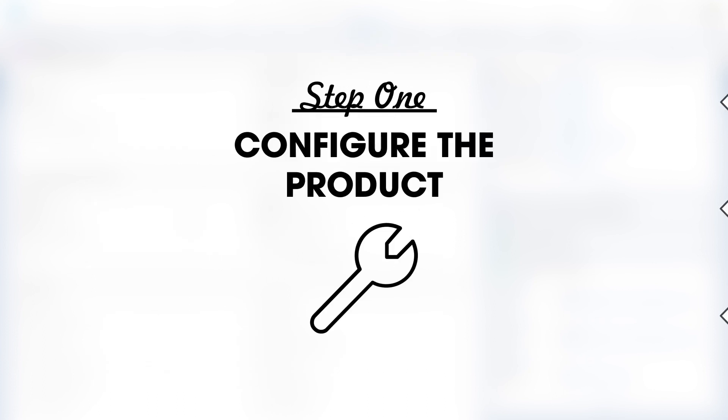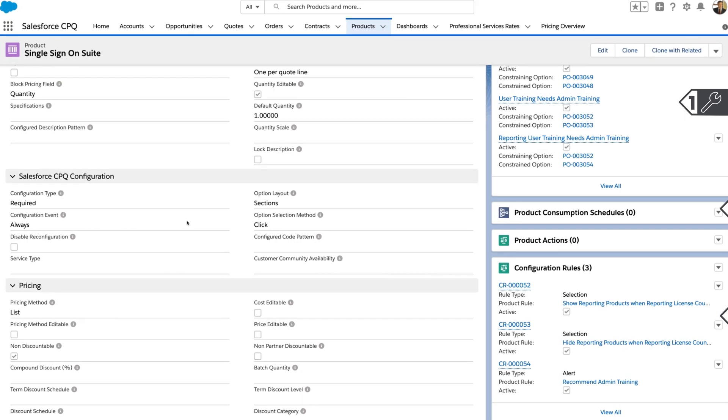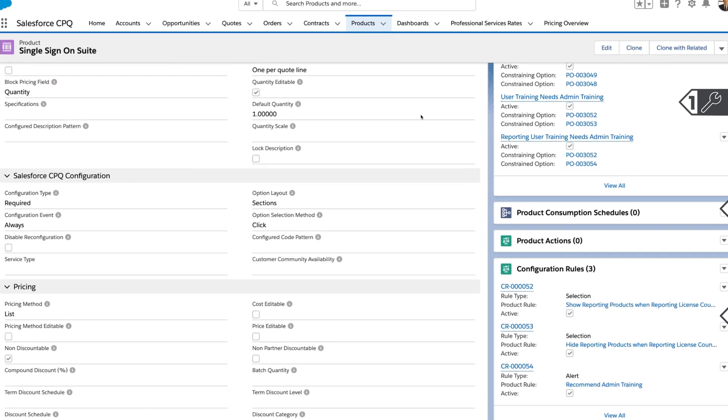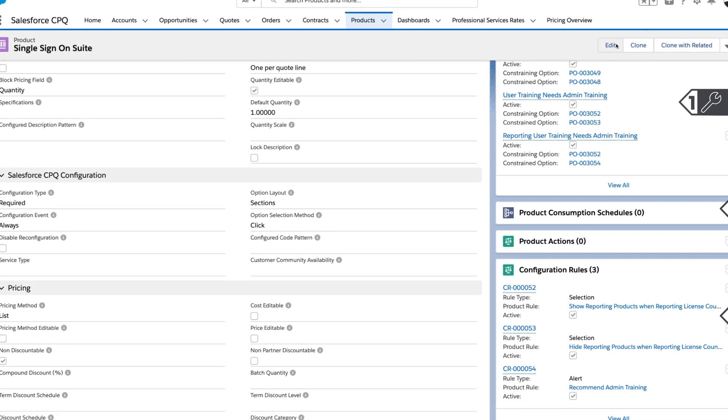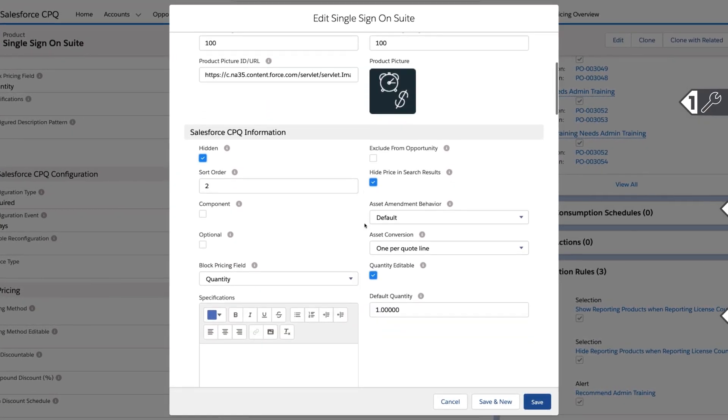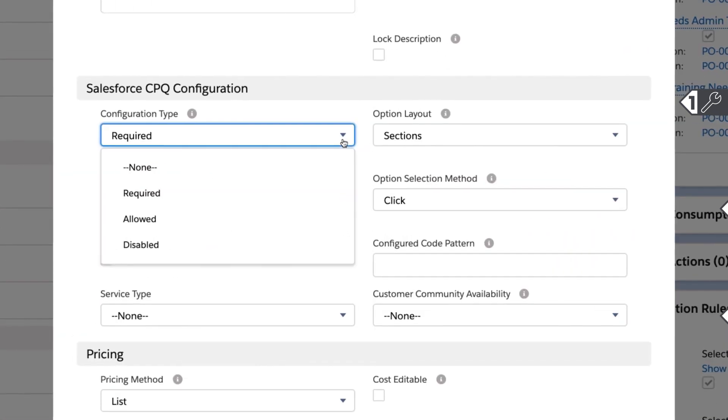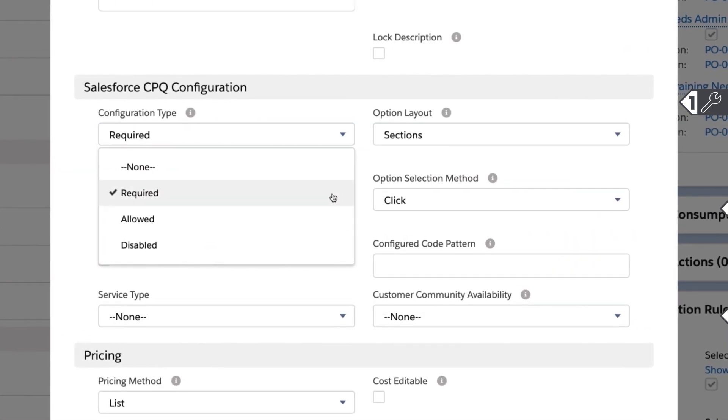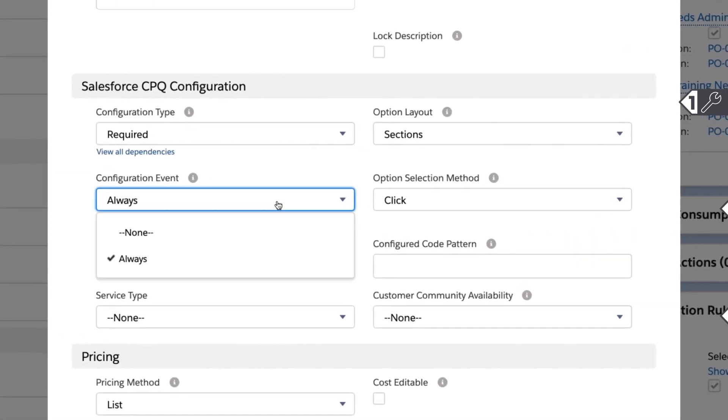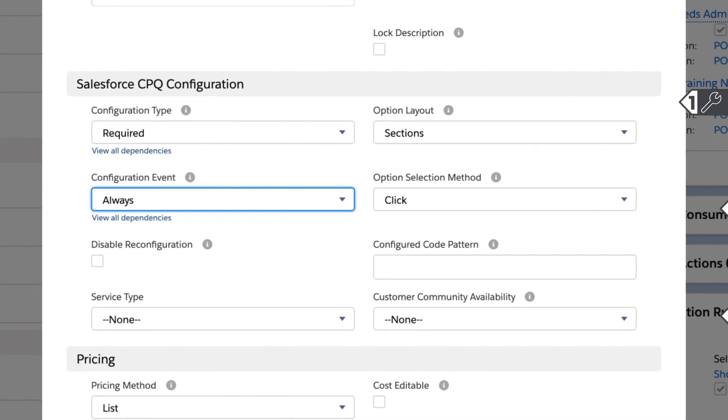First, configure the product to function as a bundle. Since a bundle is a product that acts as a parent with additional children products sold beneath it, the first step is to turn on configuration of the existing product to allow for the quoting of its product options.